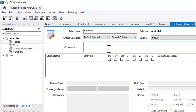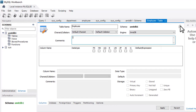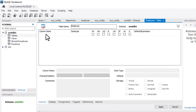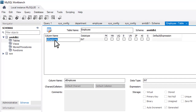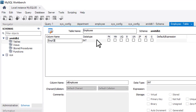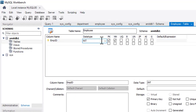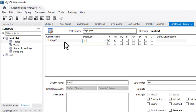Keep the default character set and collation. You can add comments for future reference. Now click the add column icon to create columns. Double-click to add the first column: 'emp_id'. Set the type as INT, make it the Primary Key and set it as NOT NULL. Each employee will get a unique ID.